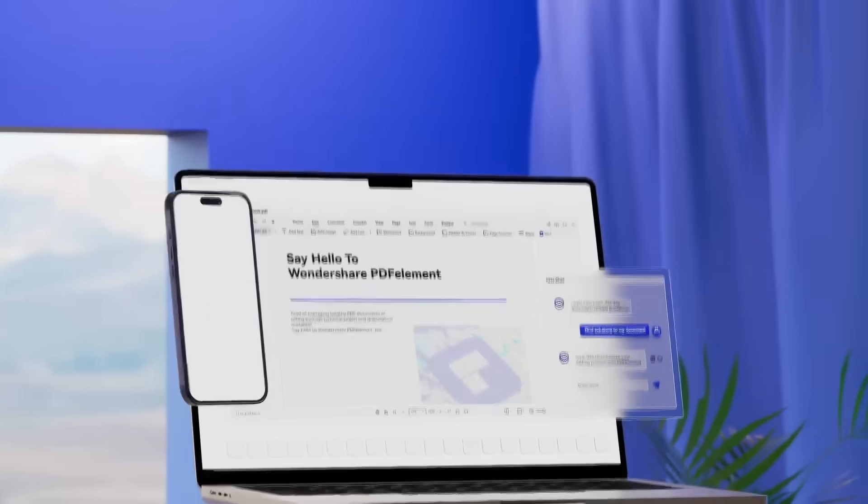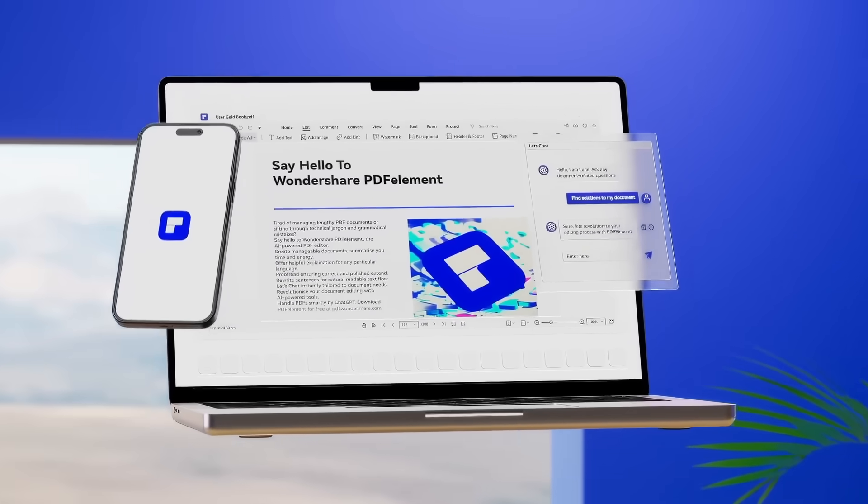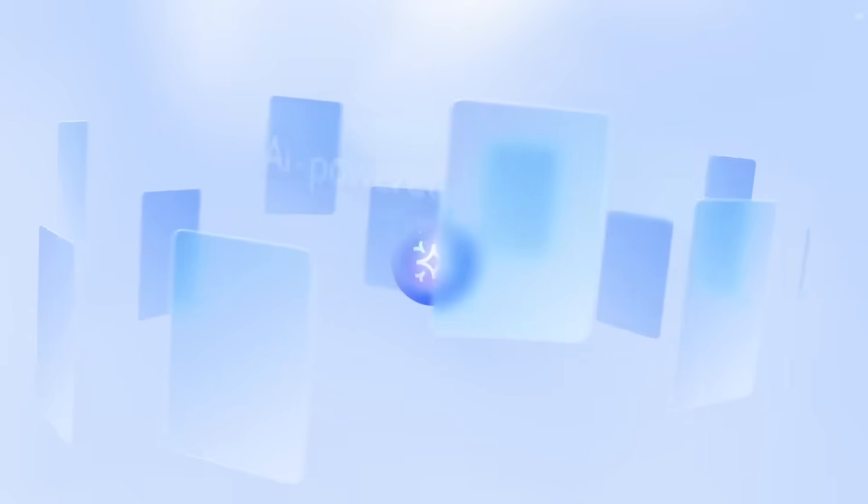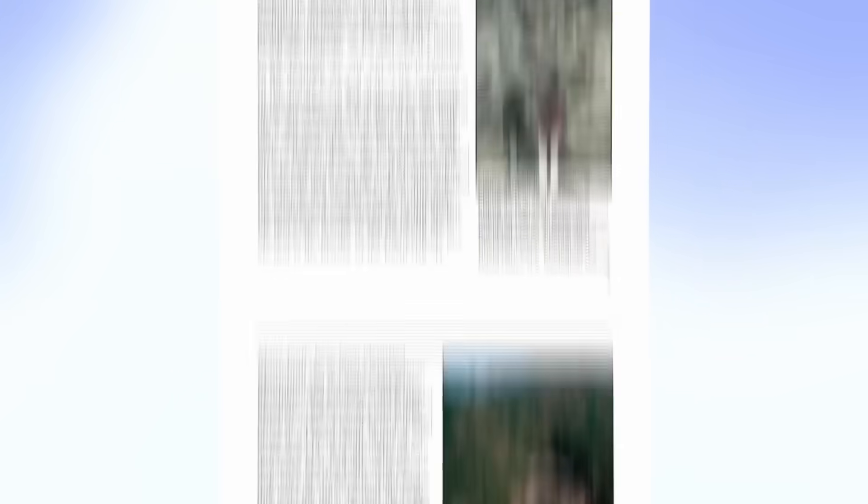Enter Wondershare PDFElement, the ultimate AI-powered PDF solution tailored to simplify your workflow.